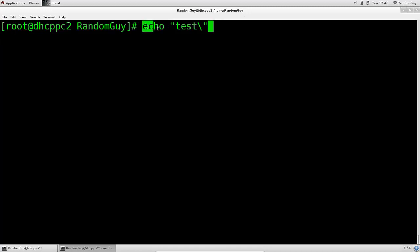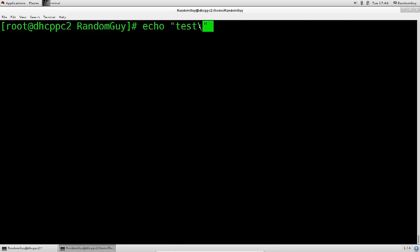I have typed in echo as before and I have the quotation marks with the word 'test' inside. And in addition, at the end of the word 'test' I have an escape character. The escape character basically tells it: do not interpret this as part of your command — please print it out. Do not interpret it as a command; interpret it as a part of this entire string. How was your test?